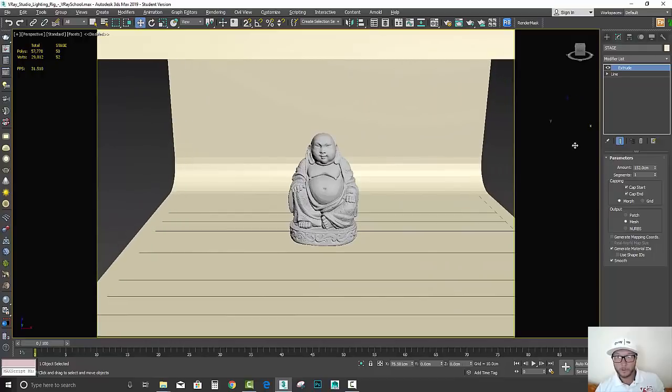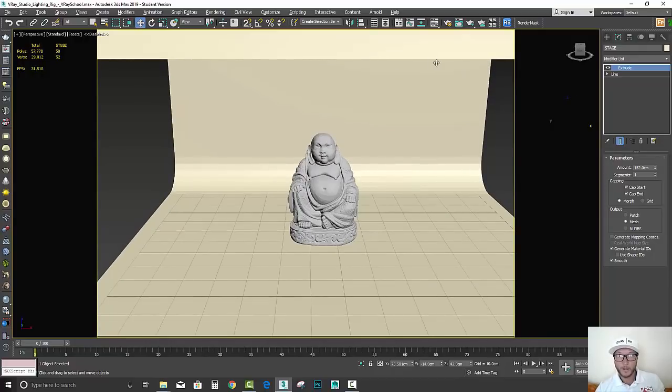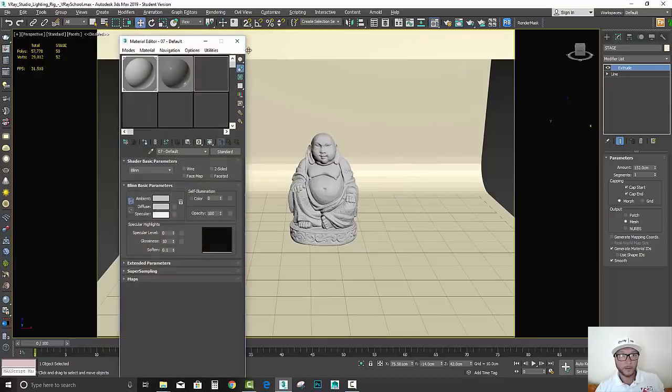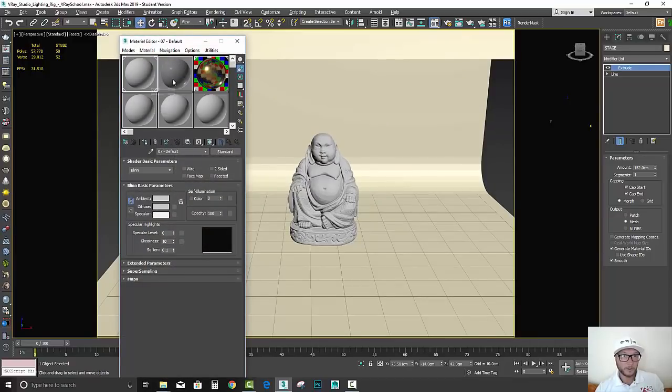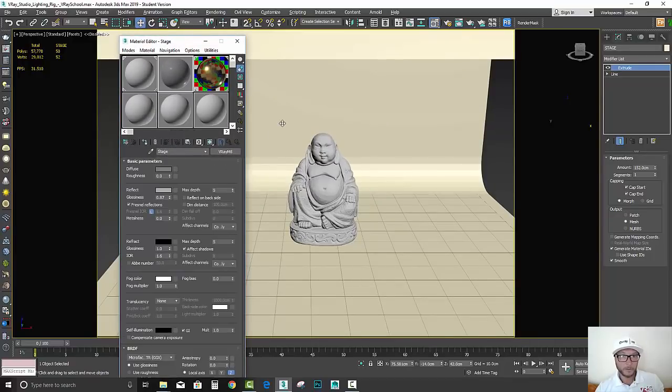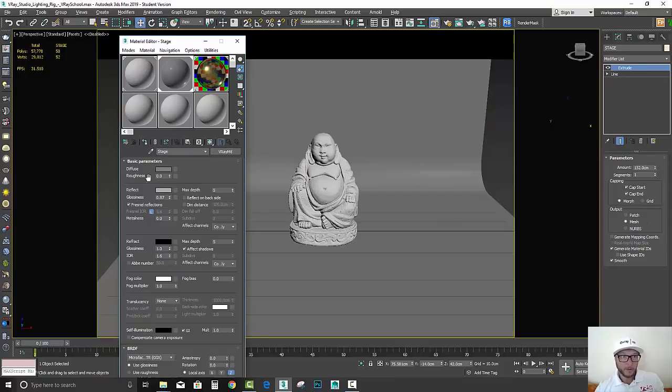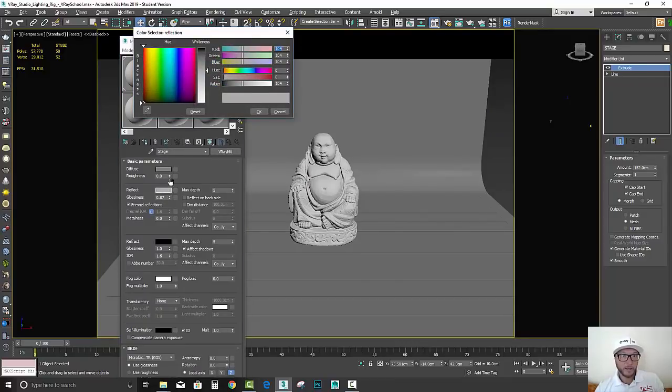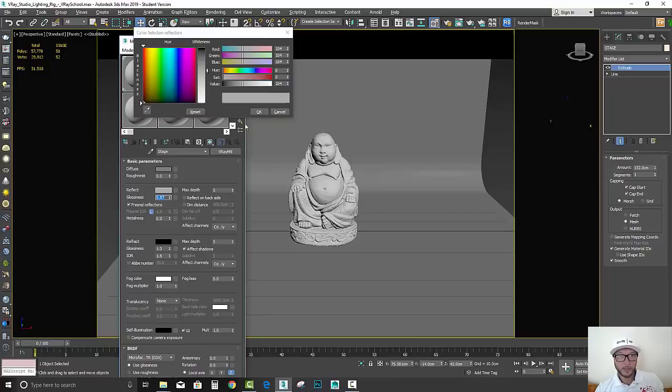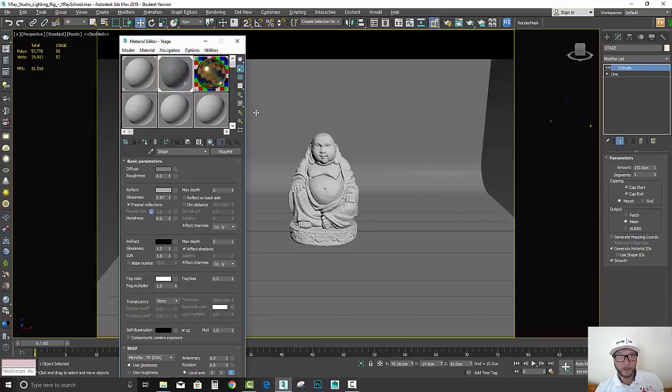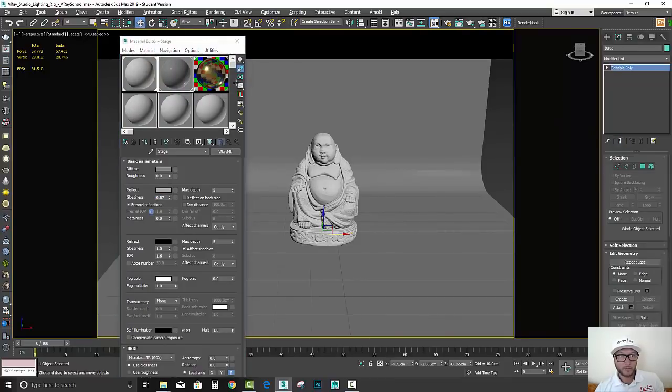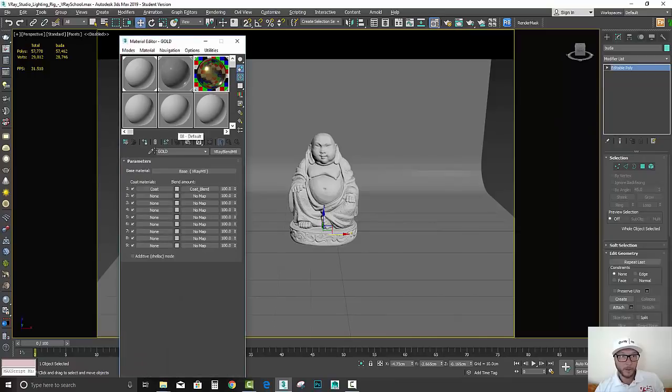Something like this. Let's assign some cool materials. I'm going to give the stage something very a little bit reflective but a little blurry here, you can see 0.87 reflection. I don't want to reflect too much. And to my Buddha I'm going to give this gold metal.